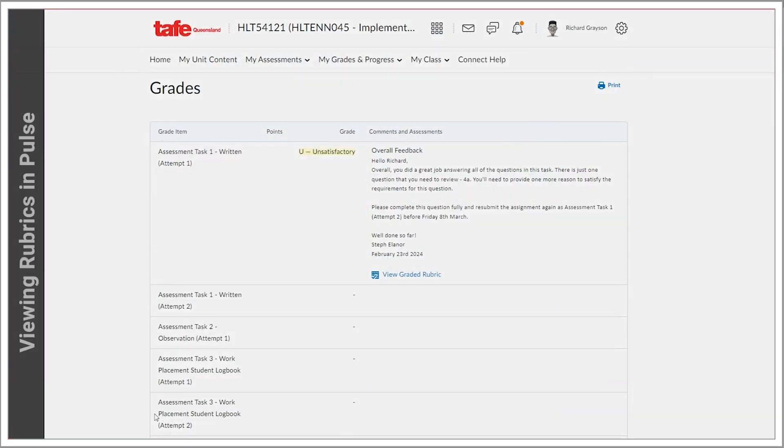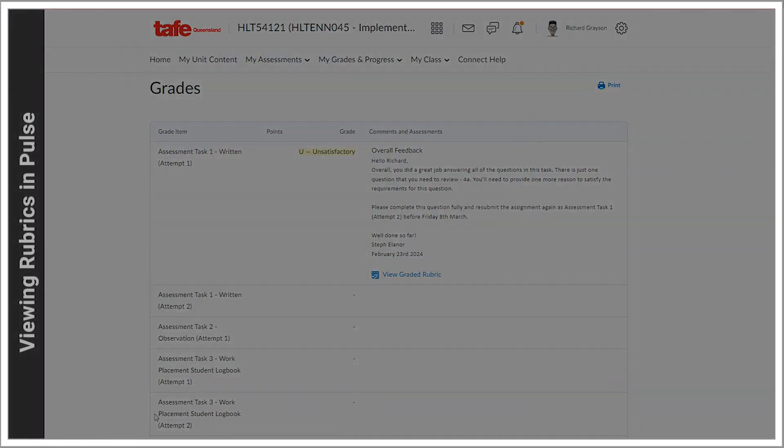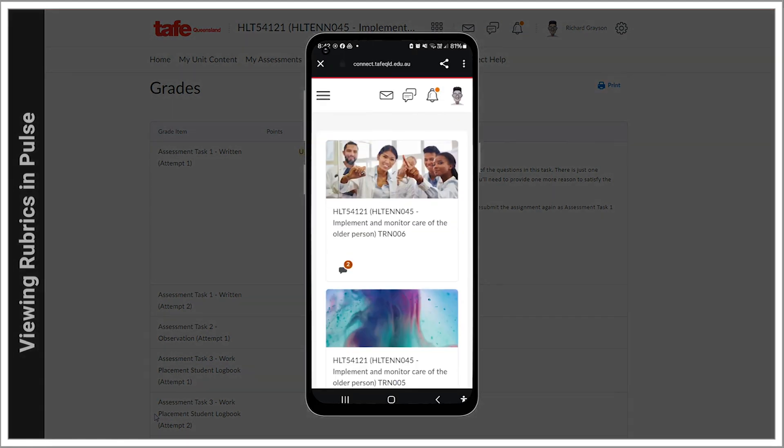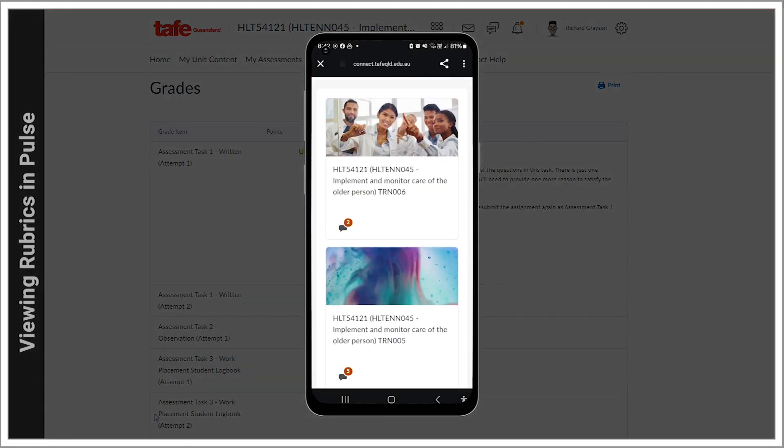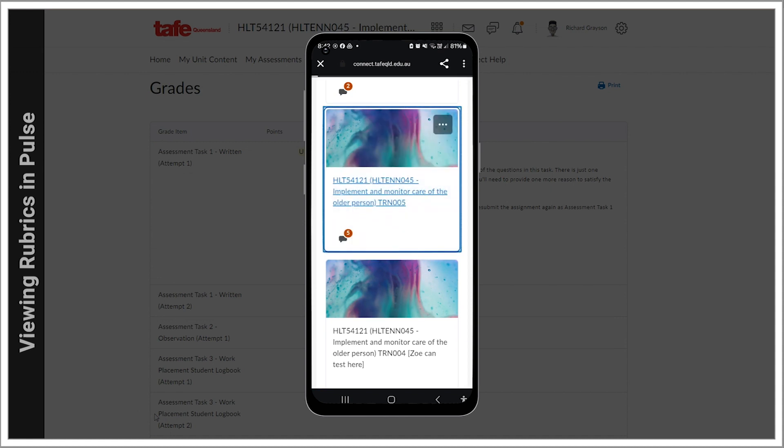Don't forget that just like most other Connect elements, you can also view your rubrics on your smartphone via Pulse. To view a rubric before starting an assessment, go into your Connect unit.